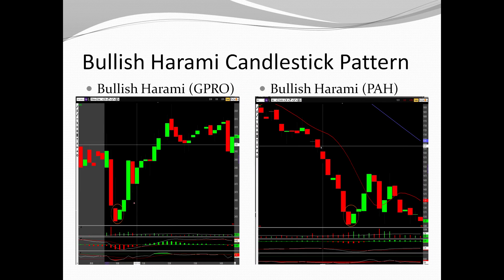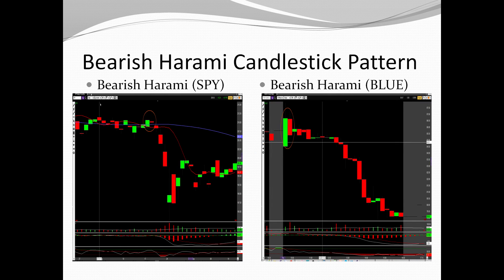Bullish harami candlestick patterns are found at the bottom of a trend, signaling a reversal to the upside. The bullish harami is also known as a 'pregnant lady' because the smaller candle inside the larger one looks like a pregnant woman — the large candle is the body and the small candle is the belly. A bearish harami is the reverse: found at the top of a trend with the pattern signaling a move to the downside.